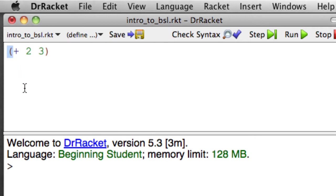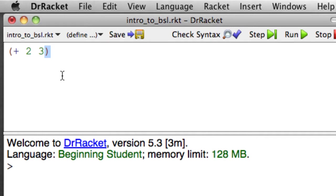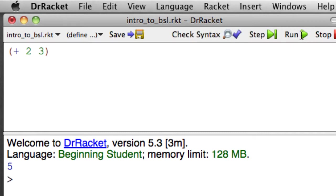So we start with the open parenthesis. After the open parenthesis is going to be whatever function it is that we're trying to evaluate, followed by whatever arguments we need separated by spaces. And then when we're done with the expression, we've got all the arguments we need, then we have a close parenthesis. So if we have open parenthesis plus two, three, close parenthesis, we say run, we find that the answer is indeed five.